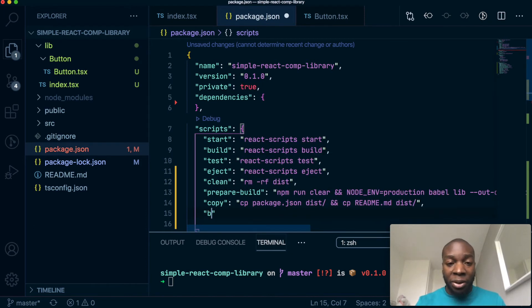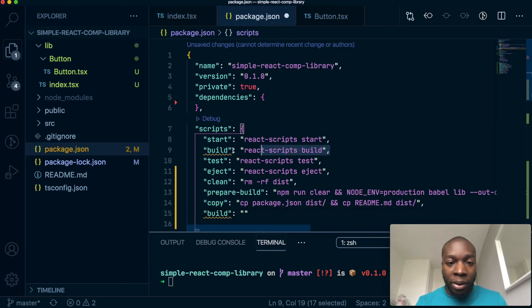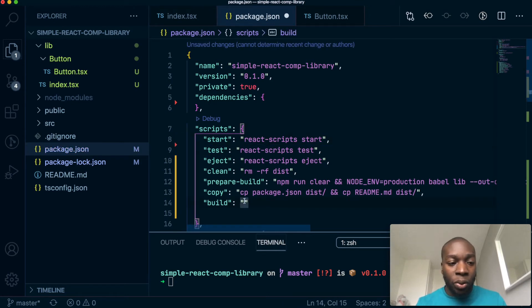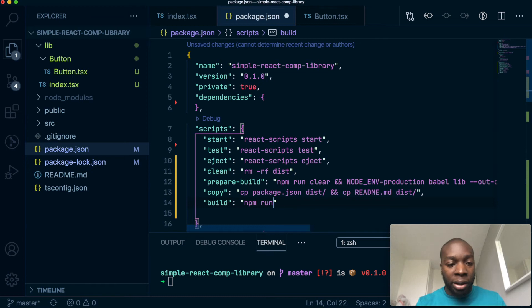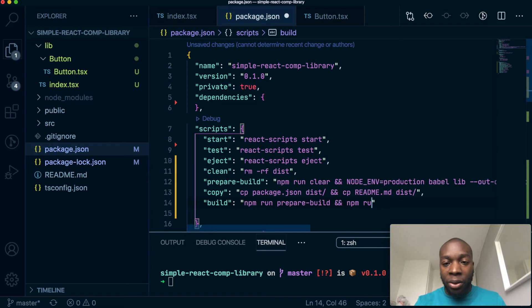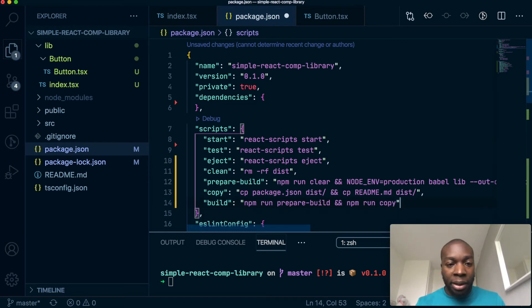Finally, we're going to have a build command which will, oh, we already have a build here. Let's just go over to this one. We don't need this. So the build command is going to run the prepare build as well as run the copy as well. Okay. I hope that makes sense.